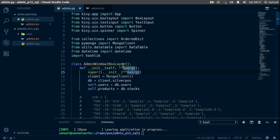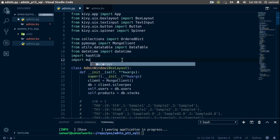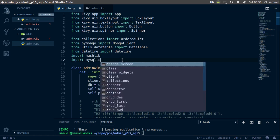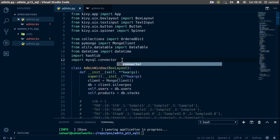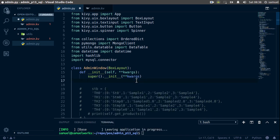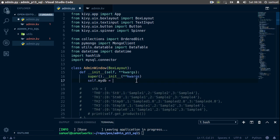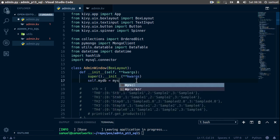For our SQL users, the next thing we want to do is add a user to an SQL database. Up here we'll simply import our package mysql.connector. Now in our init function, we want to remove everything MongoDB-related and create a database instance, so this time it will be self.mydb equal to mysql.connector.